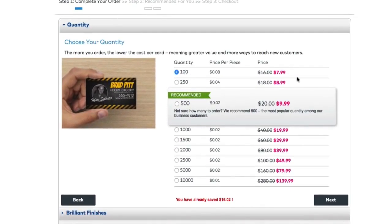And it's also pretty doggone inexpensive. Look at this, 100 cards will be shipped to your door in about two days for about $8. 500 cards for $10.